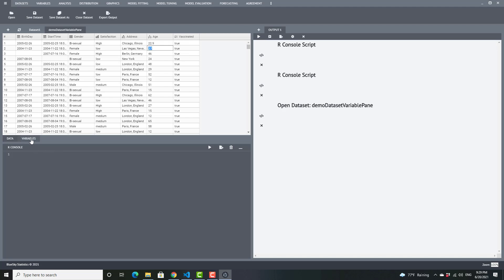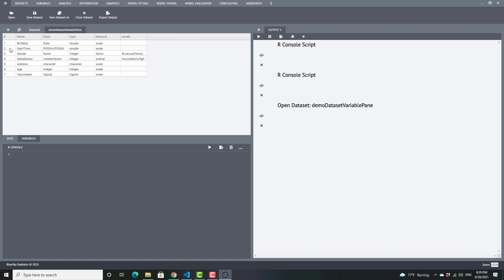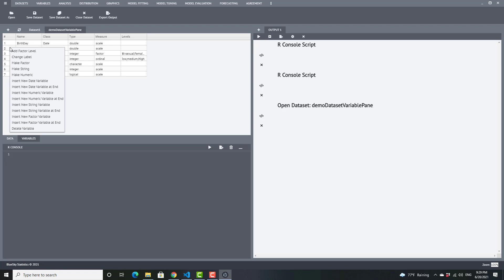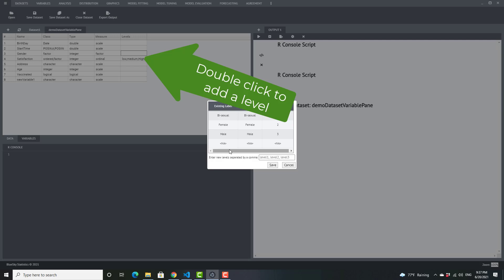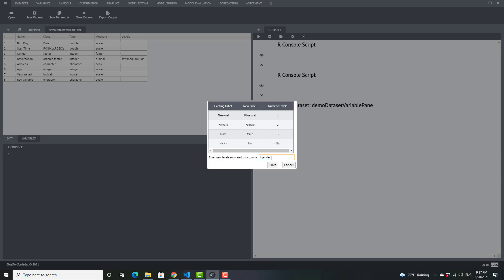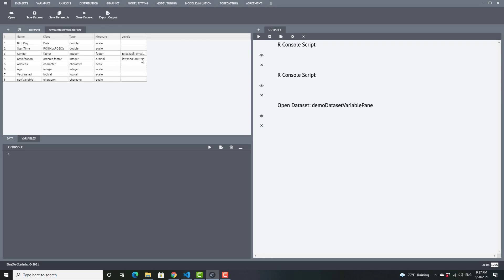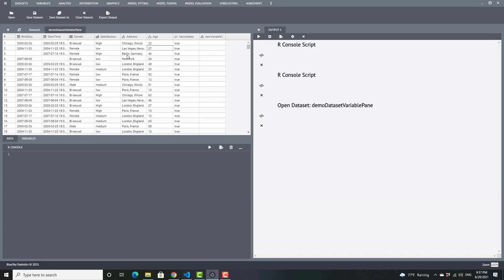I'm going to go into the variable view now by clicking on the tab here, and here you see I have a lot of options. For instance, I can add a new date variable, insert a new string variable at the end, and insert a new factor variable at the end. Now let me go and add a level to this gender variable — I'm going to call it agender. I can add multiple levels if I comma-separate them, but I'll just add one here. Now I can see the new level has been added, which means I can go under gender and select the new gender I added, and it gets saved to the data cell.